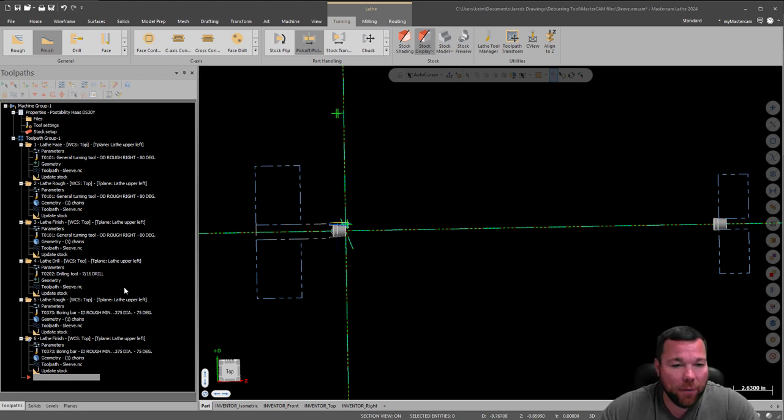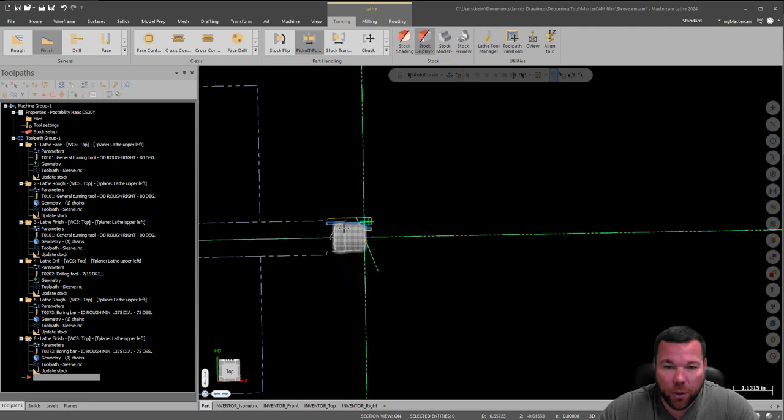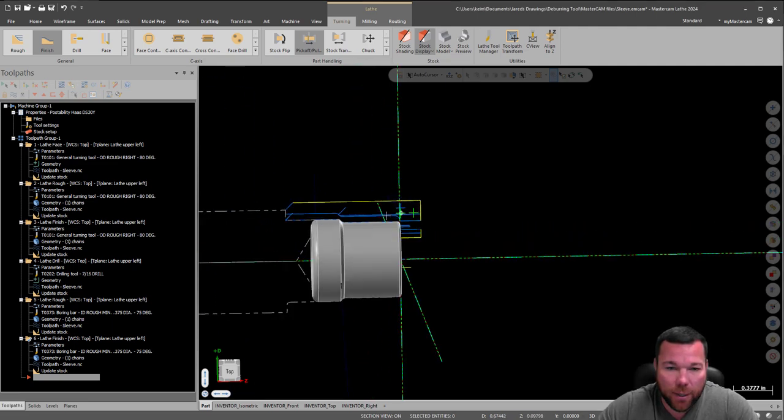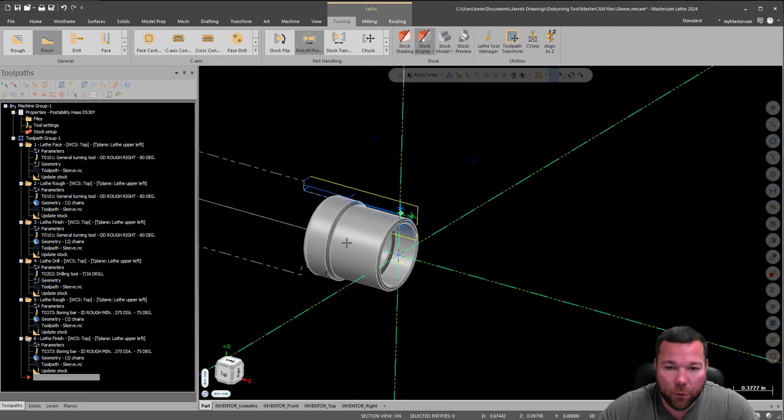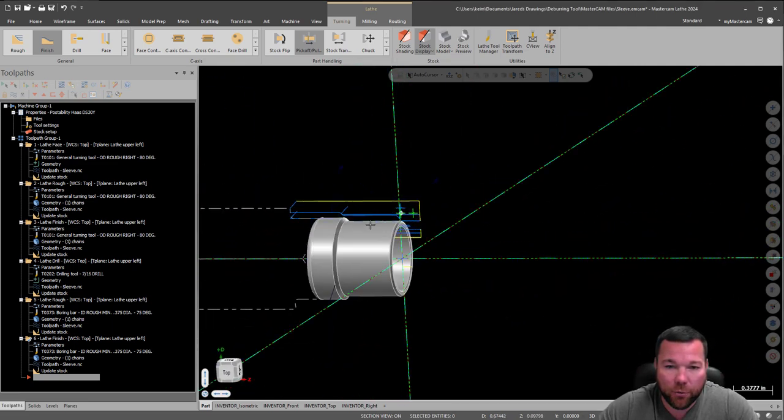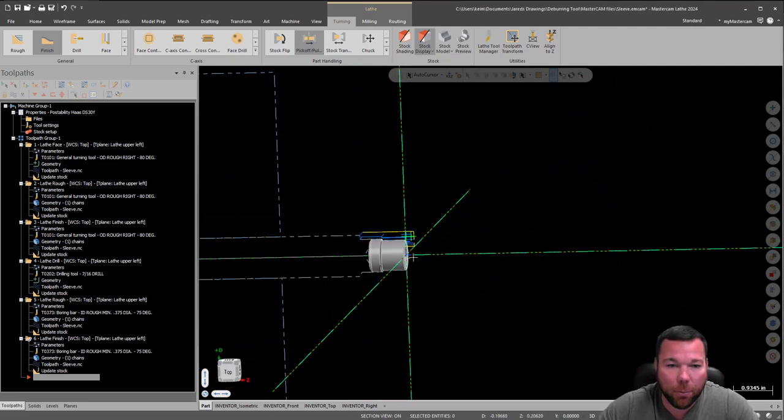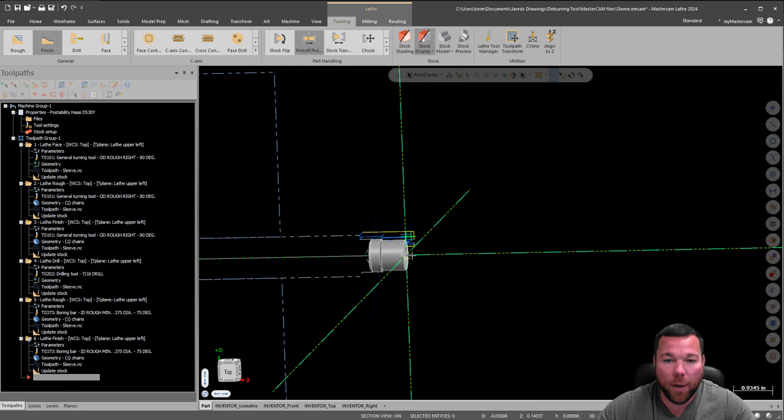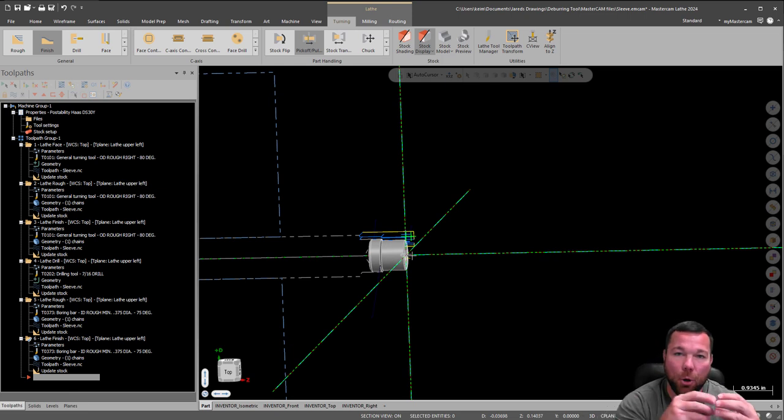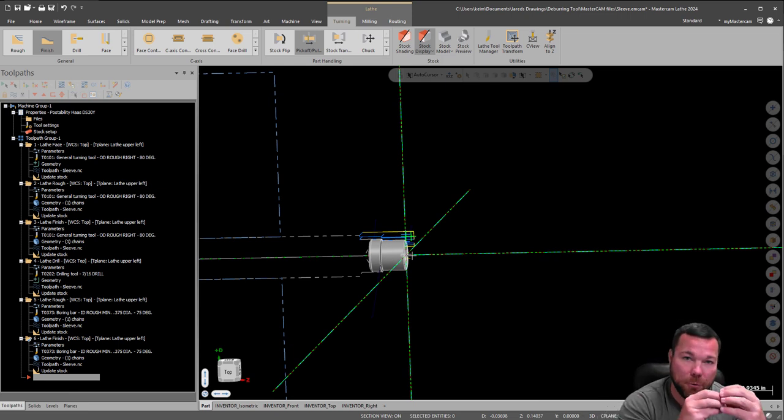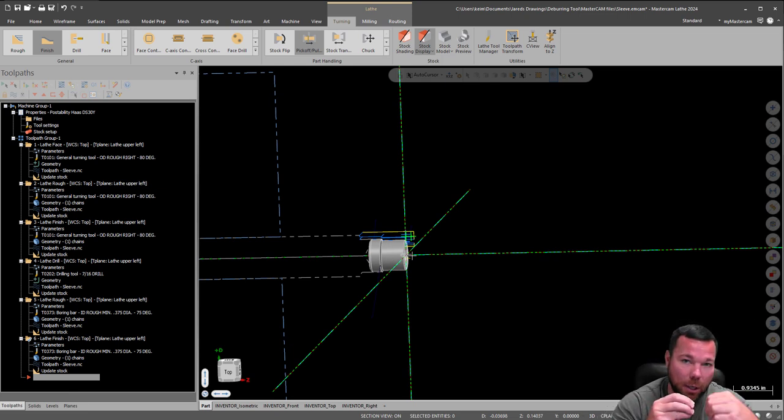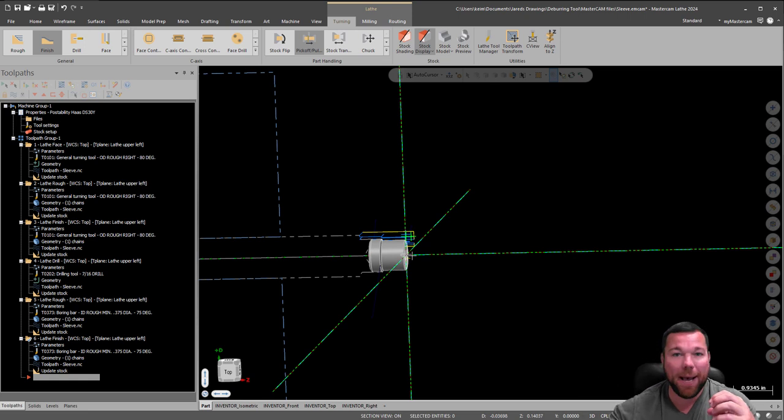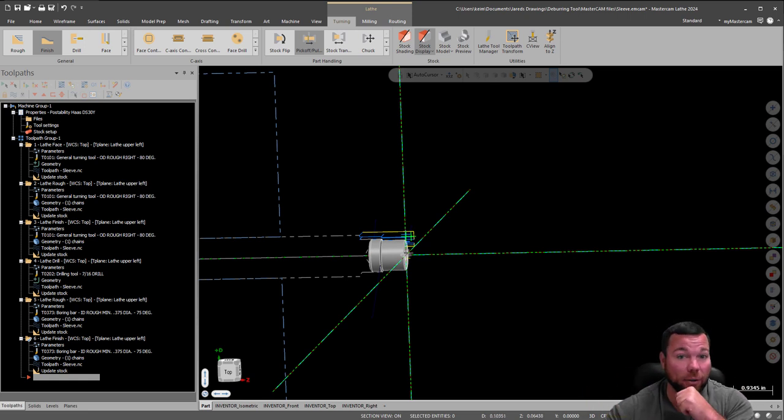If you take a look here, basically what I've done is I've created all the first operations on the front side of this part. And I'm ready to pick this part off with a sub-spindle, pull it, cut it off, and then bring it back, and then I'll be ready to do the second side of the sub-spindle.